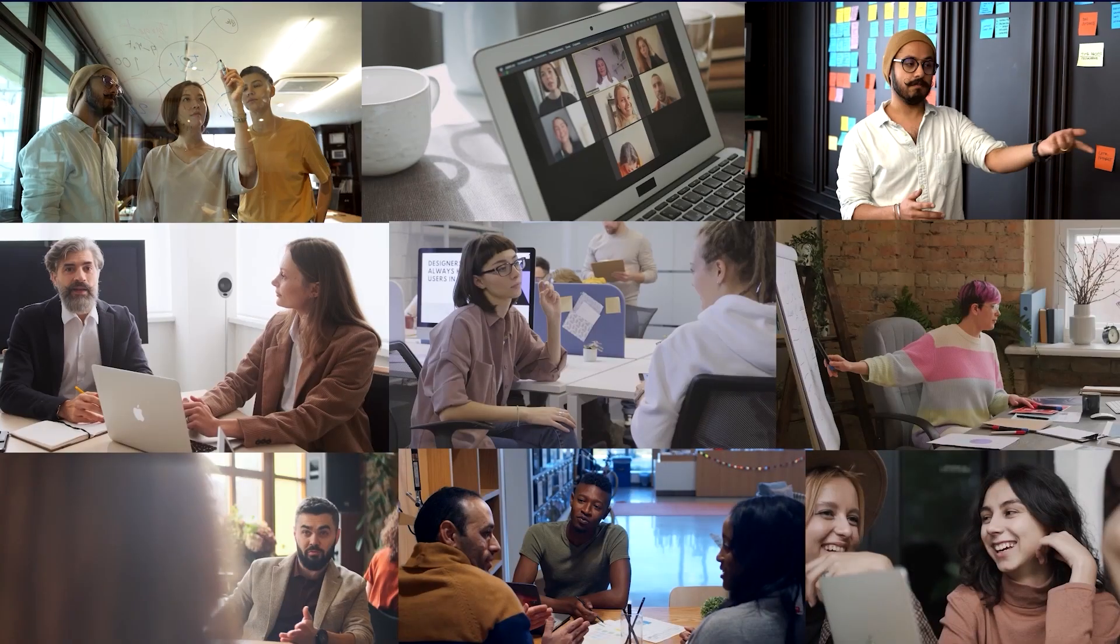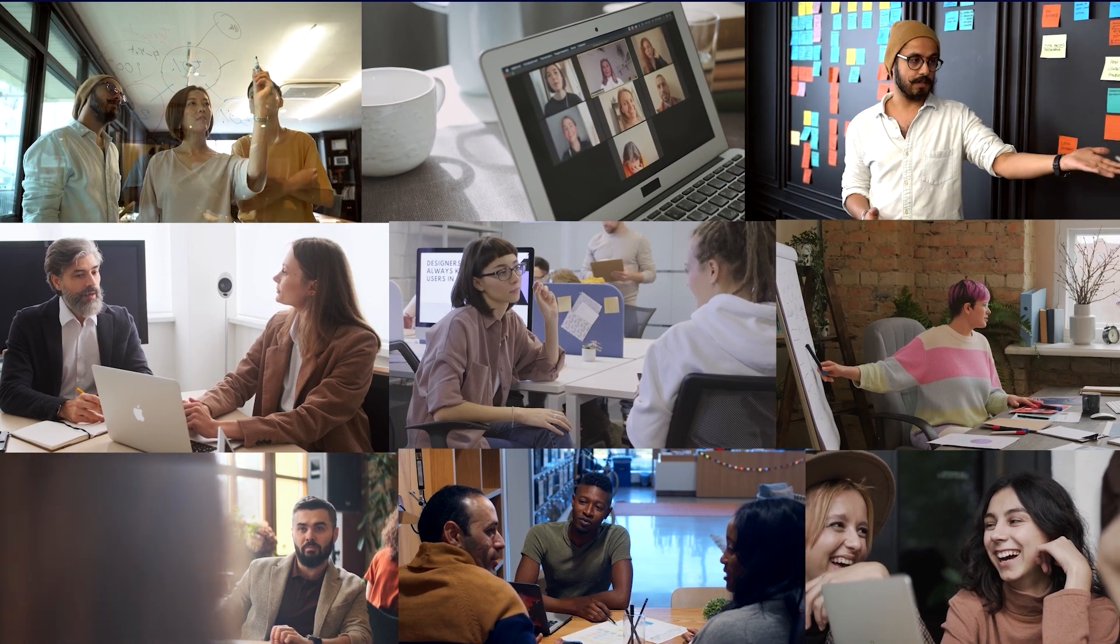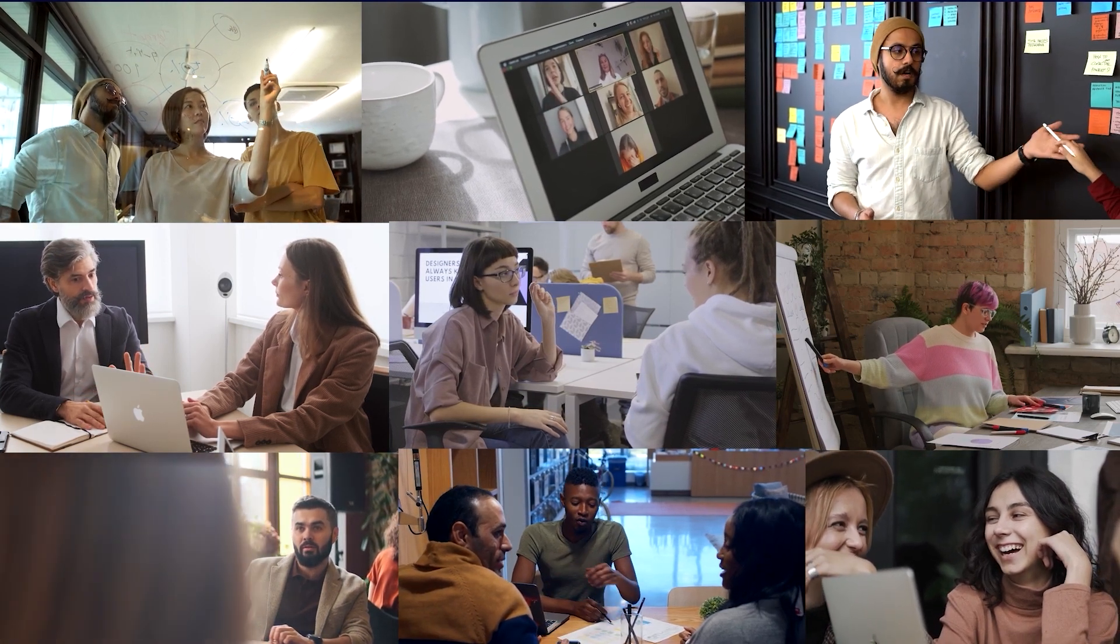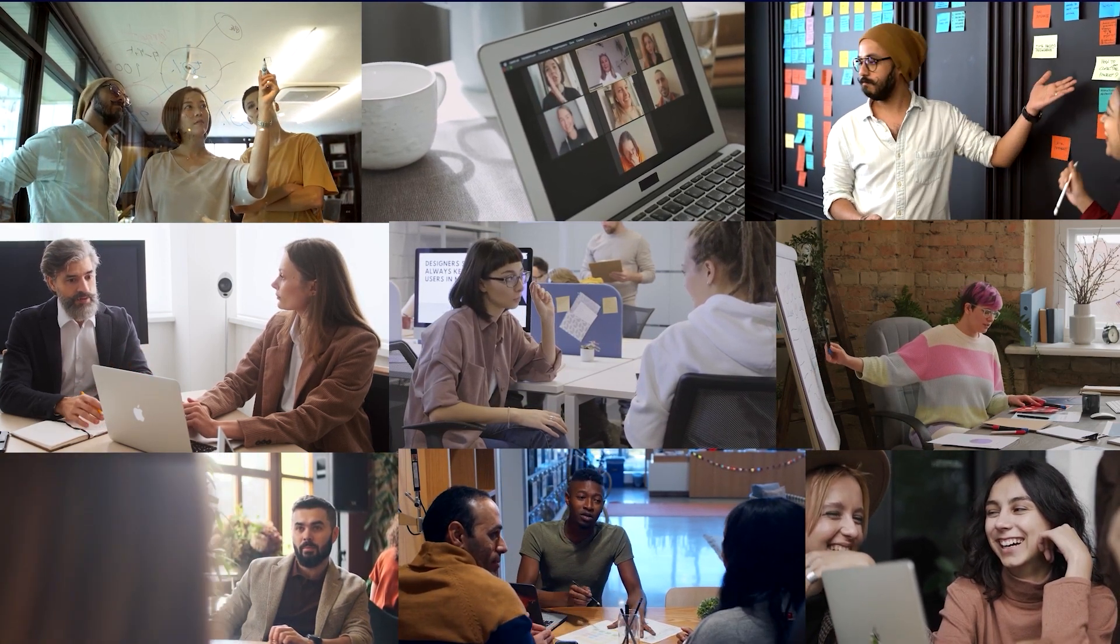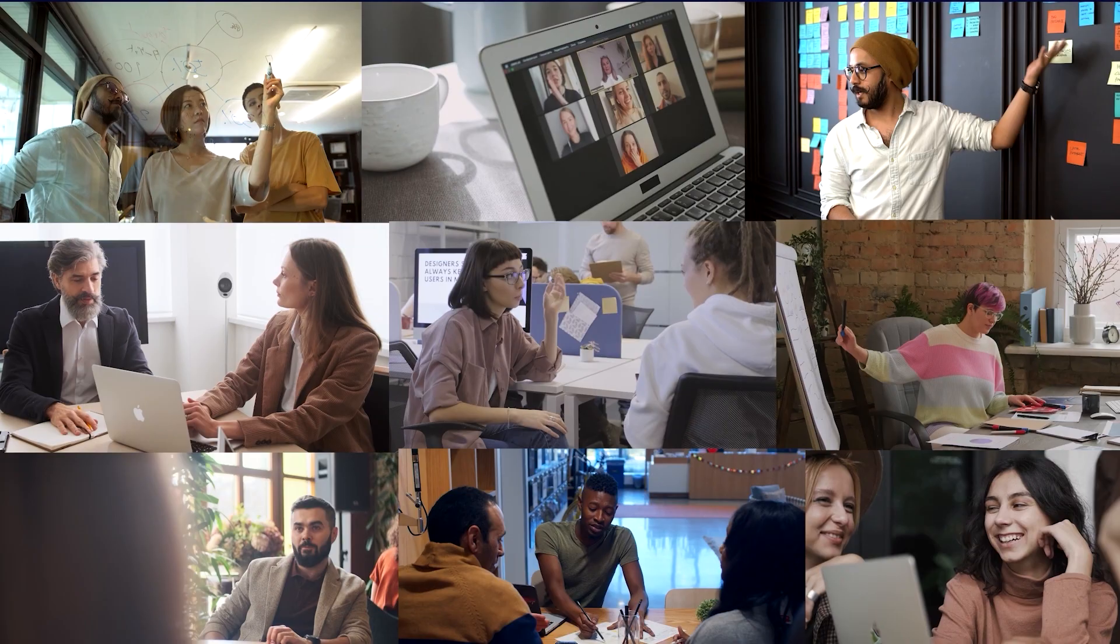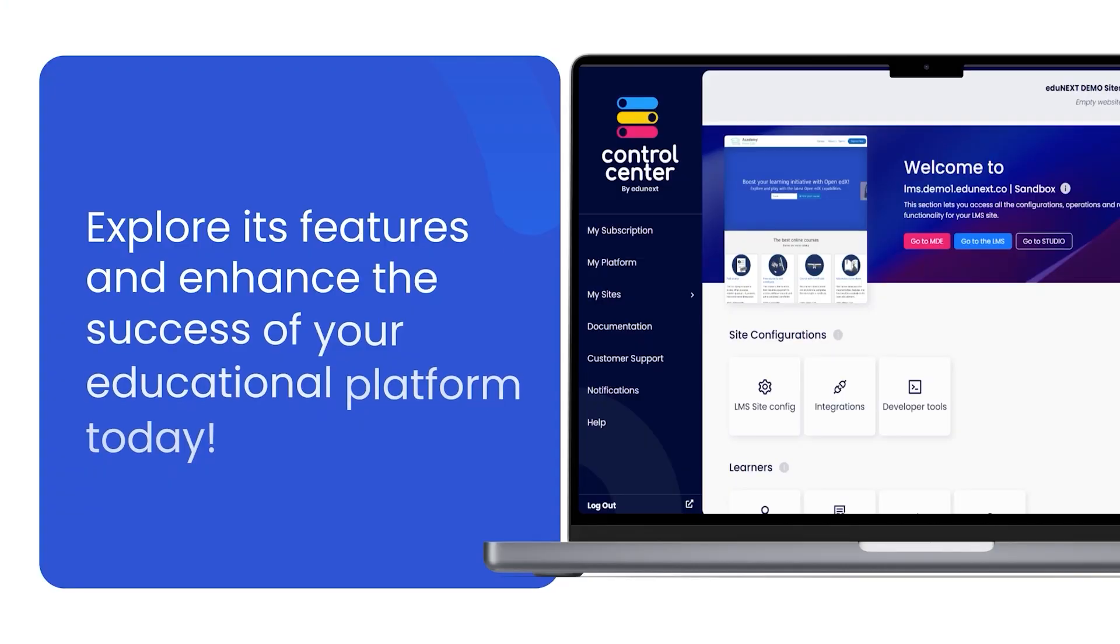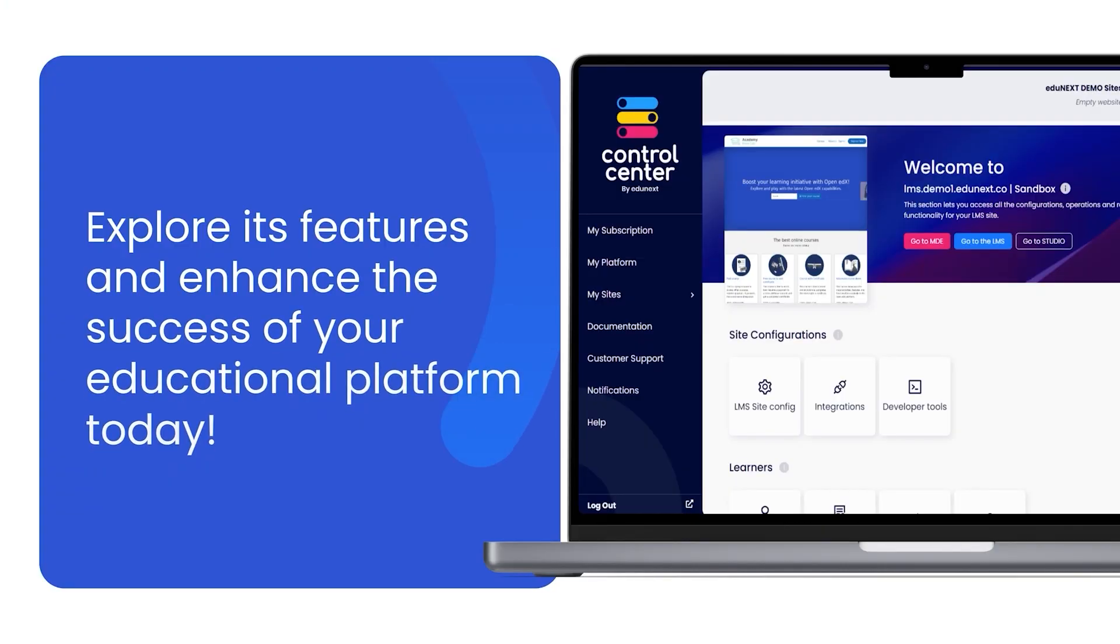It has been built, and it is continually being improved based on the needs and feedback of thousands of Open edX platform administrators. Explore its features and enhance the success of your educational platform today.